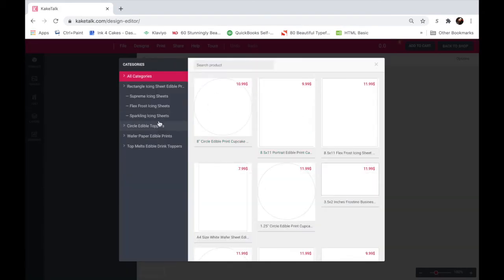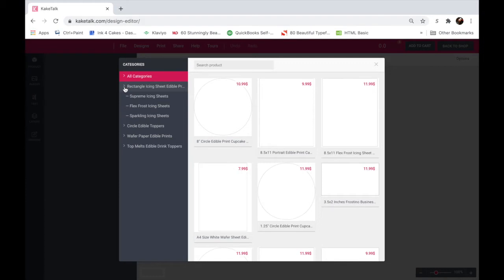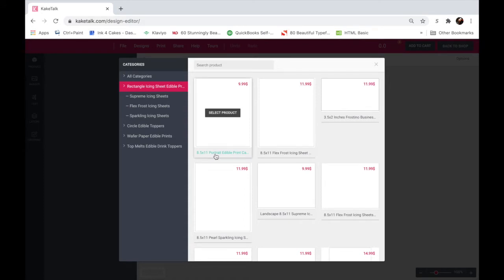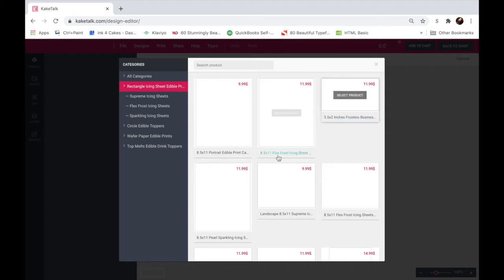As you can see, it takes you directly to our designer and you can click on our categories here and choose whichever topper you want. So I clicked on rectangle edible prints here. You can see this will be the whole category, and the titles down here are highlighted in teal as you move along.